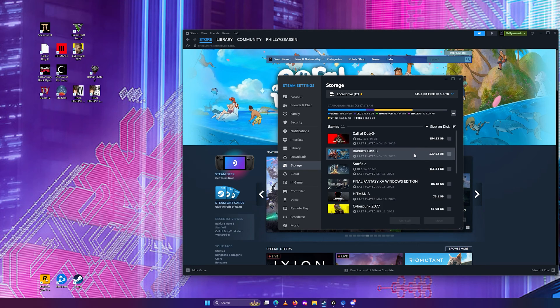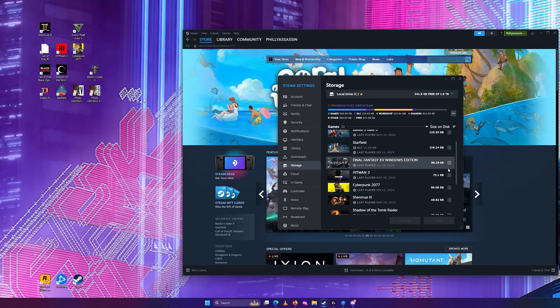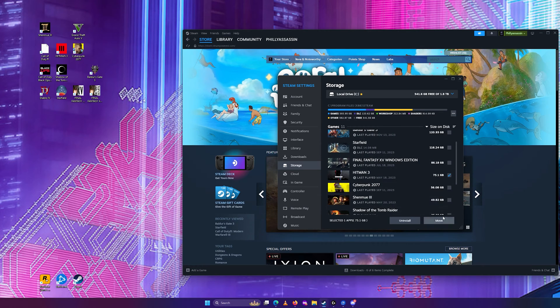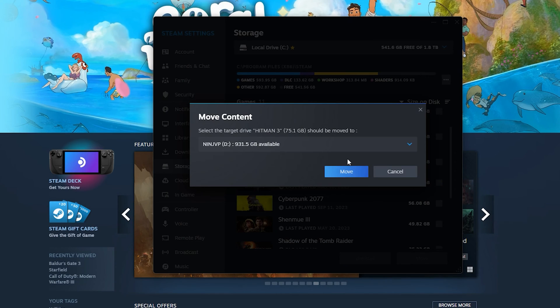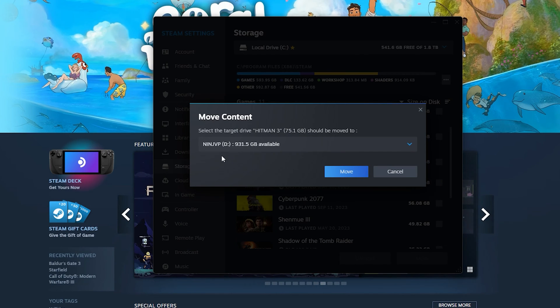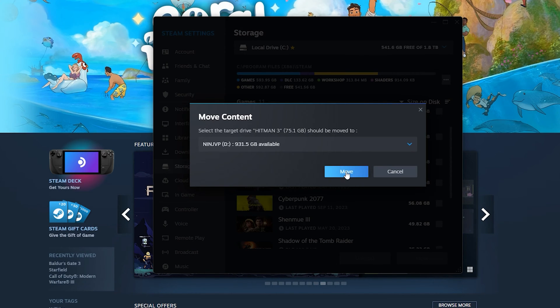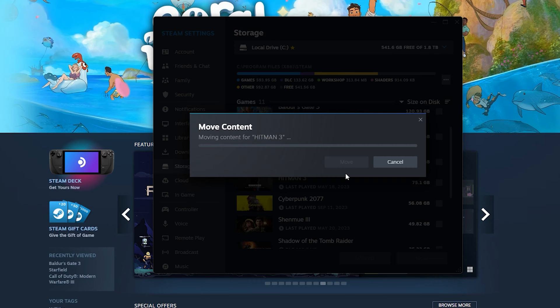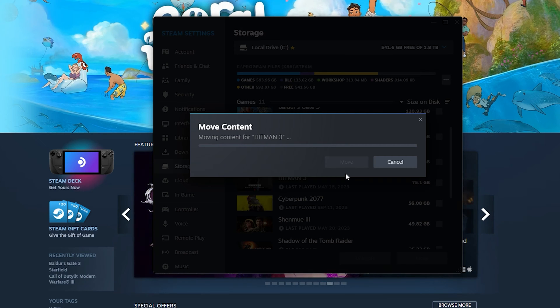Now, let's say you just want to transfer over, say, Hitman 3. We can do that. Just hit the check mark, click move, and we will move it to the D drive. Click move. And next, it will move the content over.